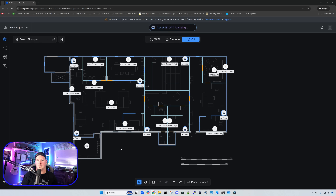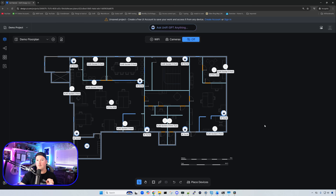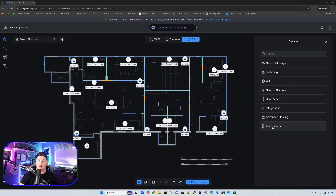I've added some devices onto the map — we have WiFi access points, cameras, ethernet data points, and a mini rack. Clicking on the settings, we can see a Dream Machine Pro Max and a Pro Max 48 PoE. One very nice thing they finally added: if we click on 'Place Devices' and go down to accessories, we can now add an RJ45 single port. They used to only have it in two, four, eight, and I believe 16. So it's really nice to be able to do single ports.